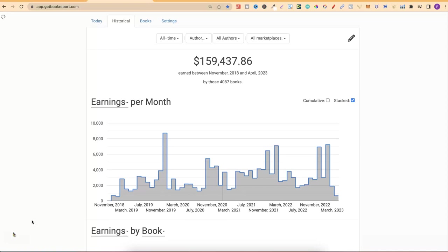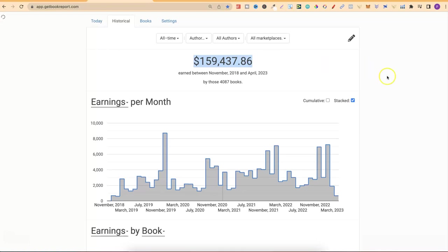First of all, let's take a quick look at the lifetime of my account. Over lifetime, since the end of 2018, I have now earned $159,000 in royalties. That's not sales, that's actual royalties which I have received.